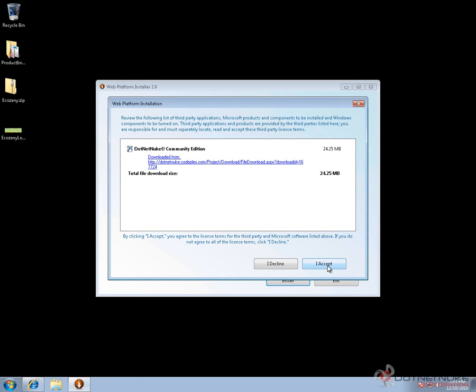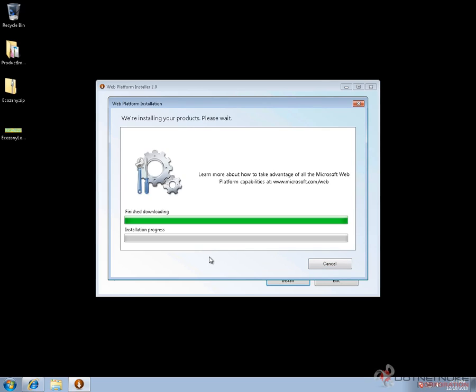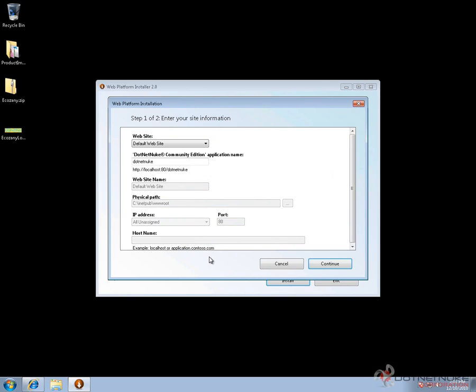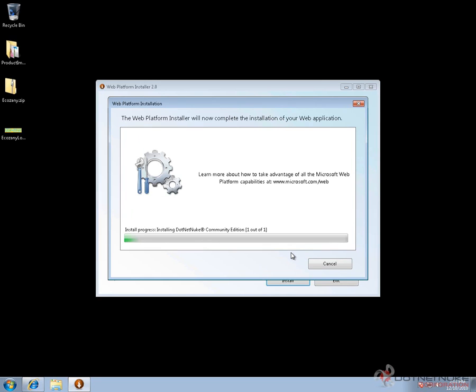Click on accept, and it's going to download the software and prompt you to provide more information for DotNetNuke. At this point, you can choose where you would like DotNetNuke to be installed. We'll leave the settings as configured, which means we'll access the website at localhost/DotNetNuke. Hit continue, and the installation process will complete.